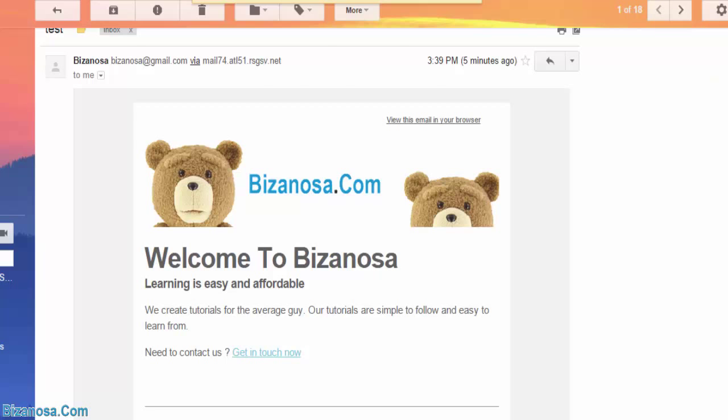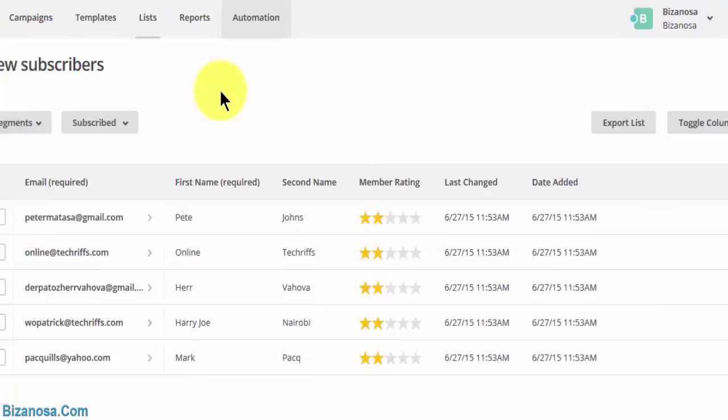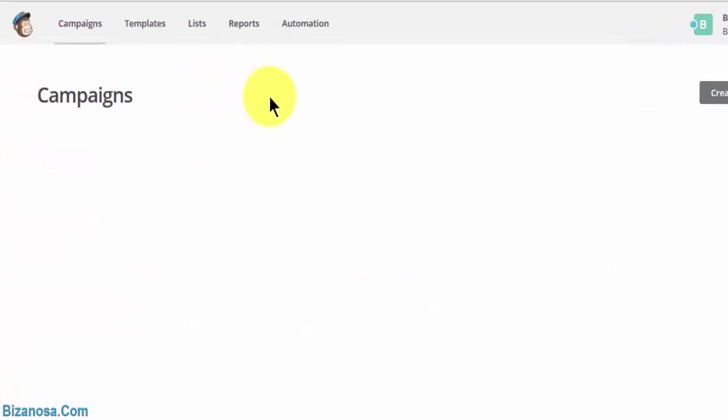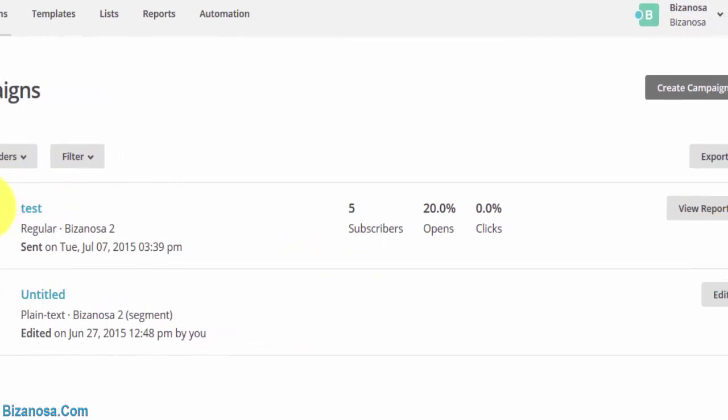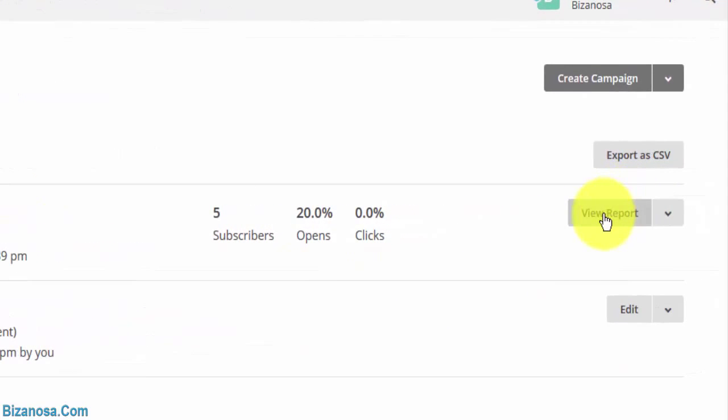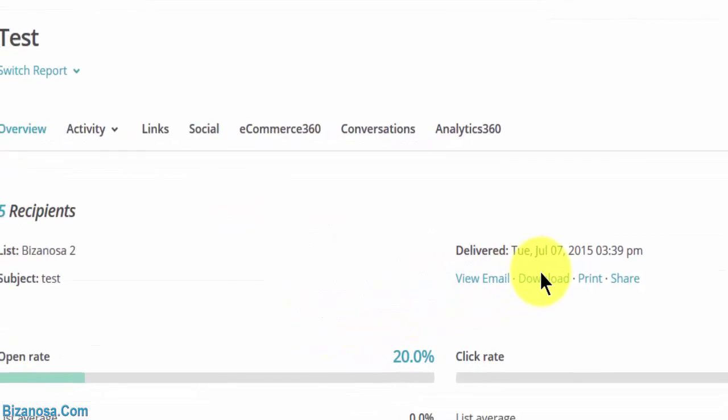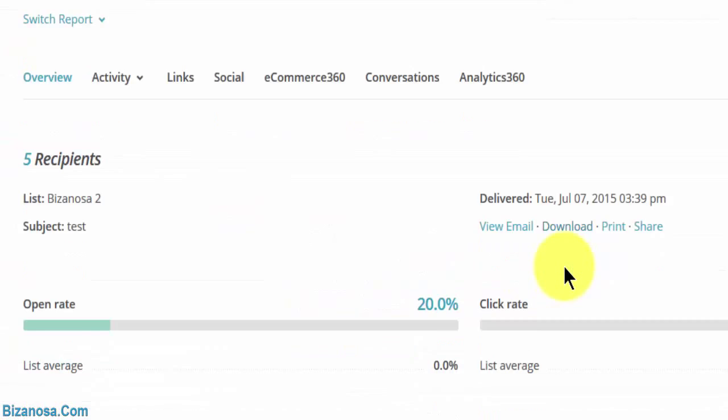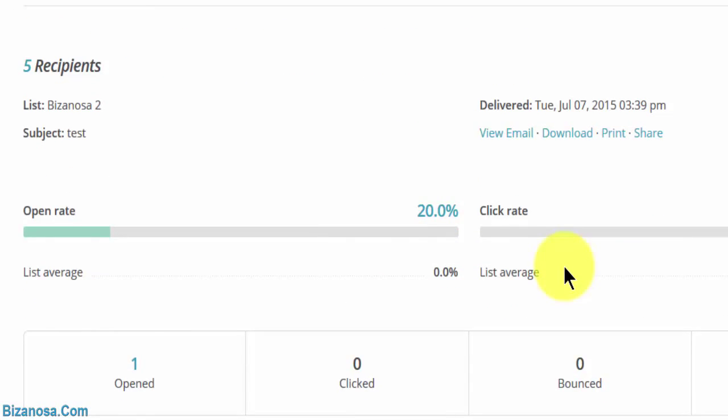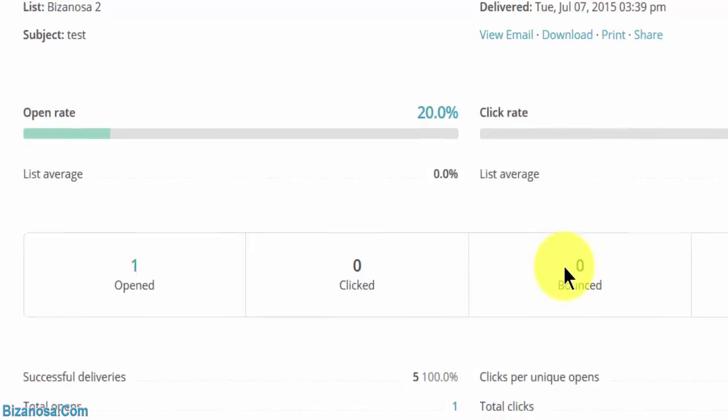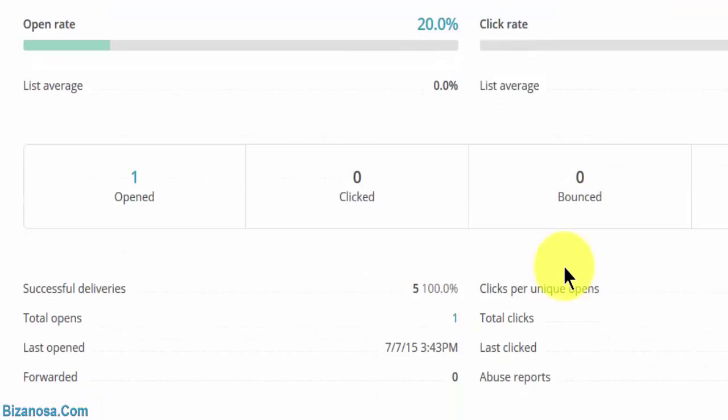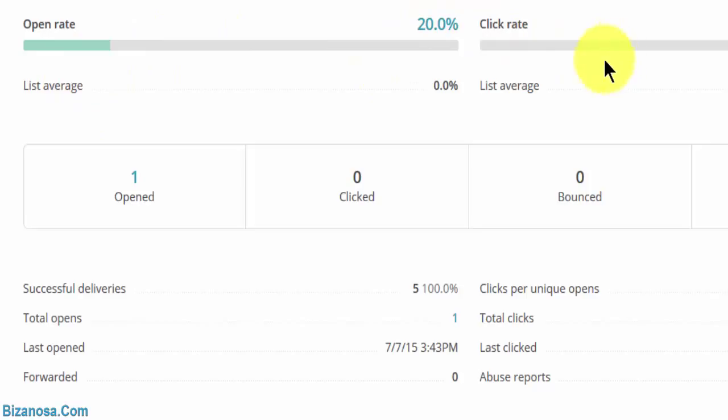So let's go back to Mailchimp. You can see that means that this was sent successfully. So you can view report. So there are five recipients in the list, five people to whom the email was sent. And the opening rate. So I opened it in one email. One out of five. That's 20%. I didn't click any links to my website or any other places other than Mailchimp, so the click rate is at zero.